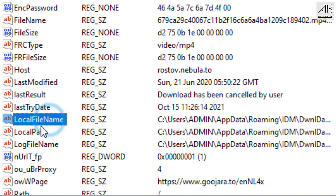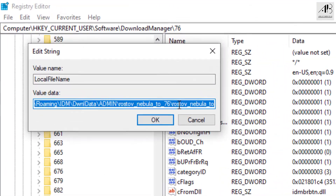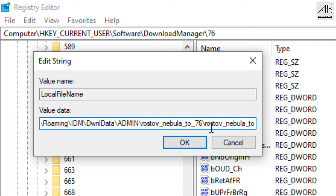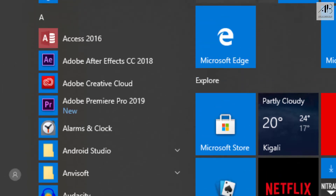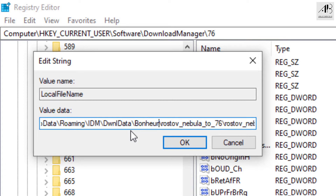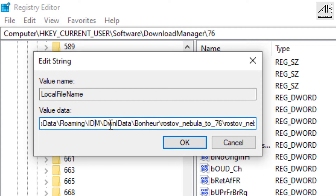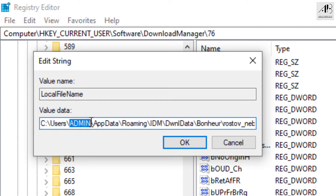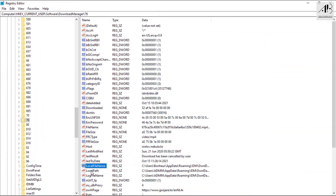Here we are going to deal with three files: Local File Name, Local Path, and Log File Name. Let's start with Local File Name — right-click on it and choose Modify. On Value Data, change the PC1 username with the logged-in PC2 username. Click OK. On Local Path, do the same.